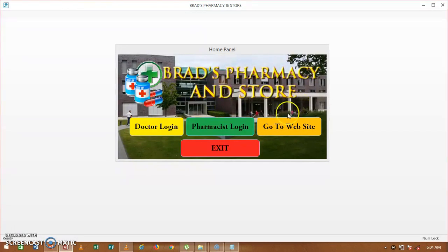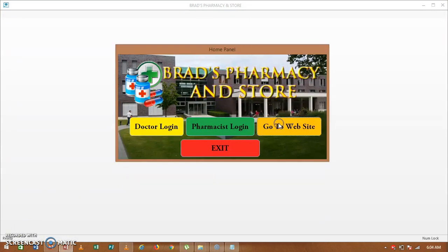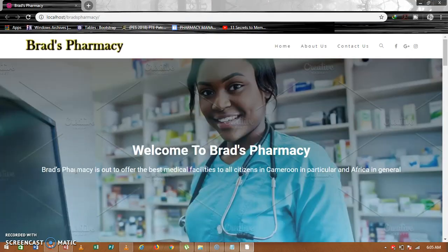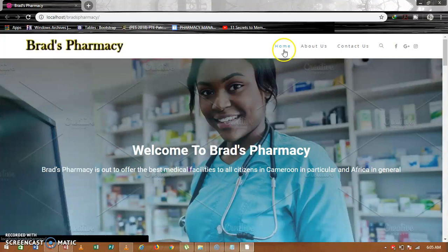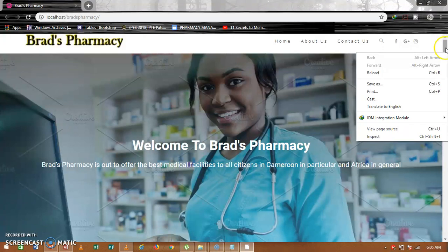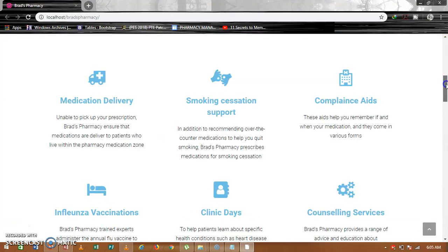Click back on login panel to return to the home page. From the home panel, click on the website button. This is the pharmacy website that loads up. You can see the video banner on the home page, the About Us section, and the Contact Us page. Scrolling down, this is the main home page with our services.